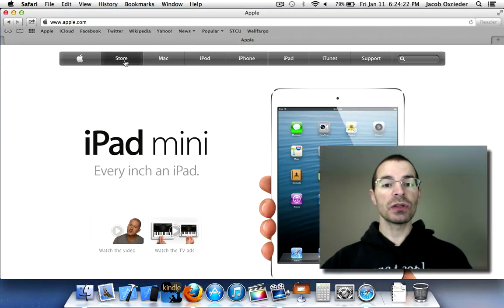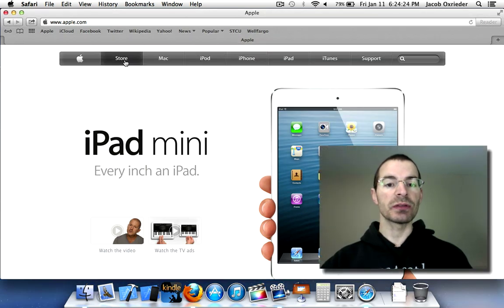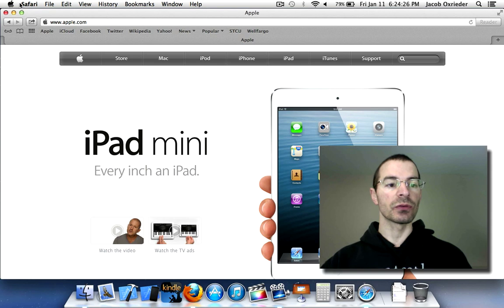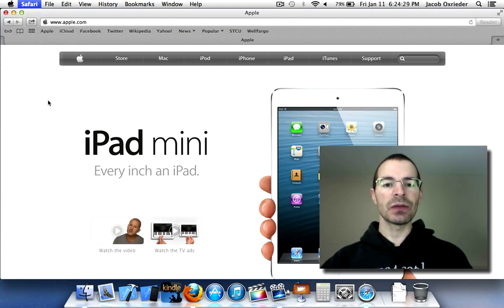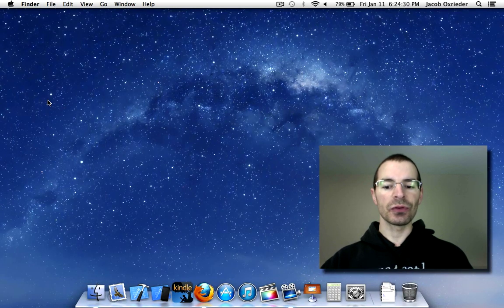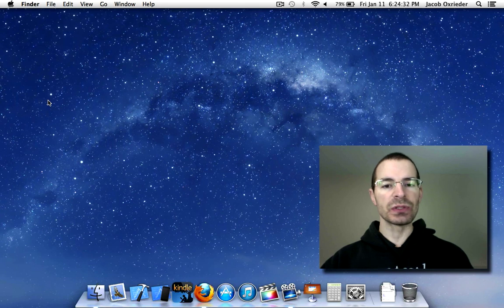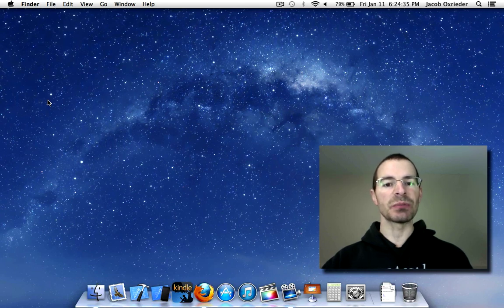And that's all you need to do to disable Java 7 on your browsers. Now, I'm going to take it one step further with my system. I don't think I use anything that really utilizes Java, so I'm just going to play it safe,